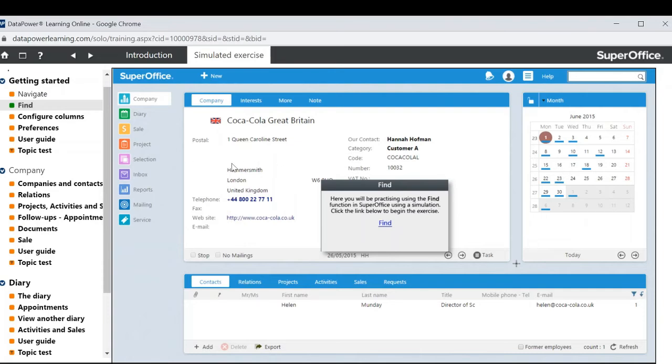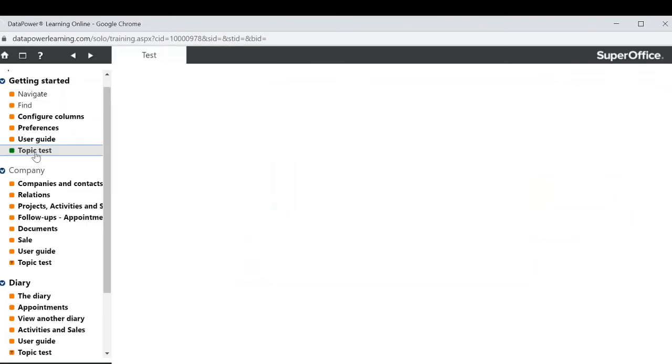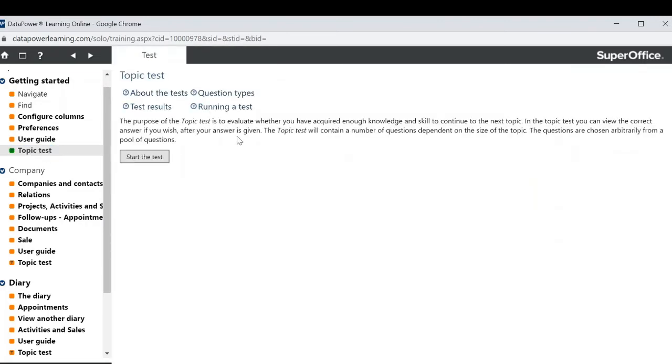Not only will you be welcomed with the tutorial information but at the end of each module you'll also notice a topic test. This is a great way for you to ensure you have retained the information from the tutorial.